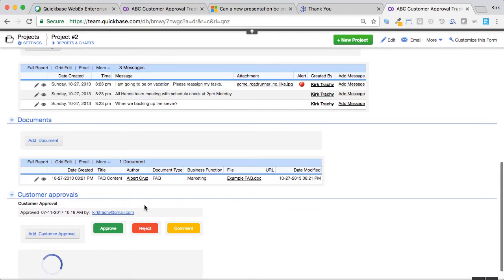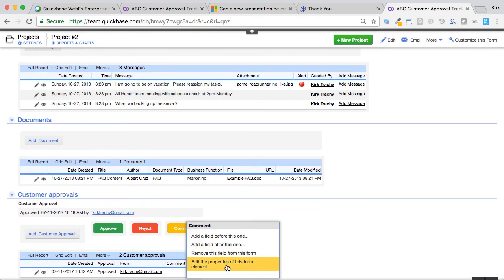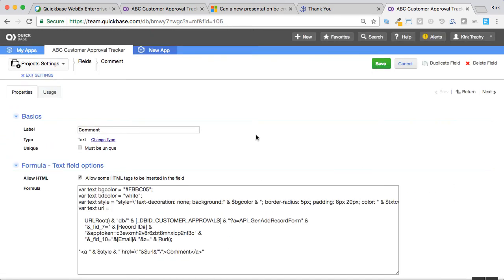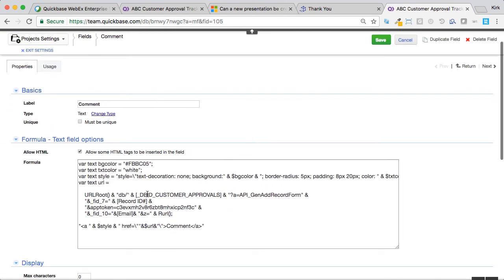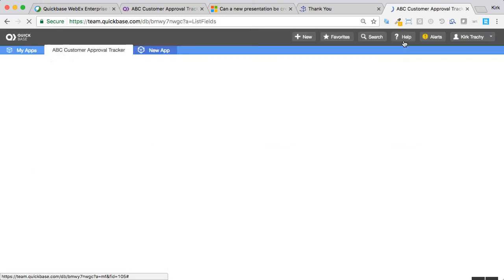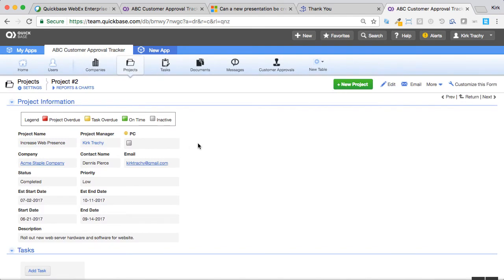So the same thing plays out for the other two options here. If I scroll down the reject and comment, the only difference with the comment one is instead of API add record, it's going to use gen add record form. What this one does is it allows you to go to the form so that you can free form in information and hit enter, and then it returns back to the, usually it's the form itself, right? But because they are not able to view it, it will always take you back to the dashboard, which by default says thank you very much.